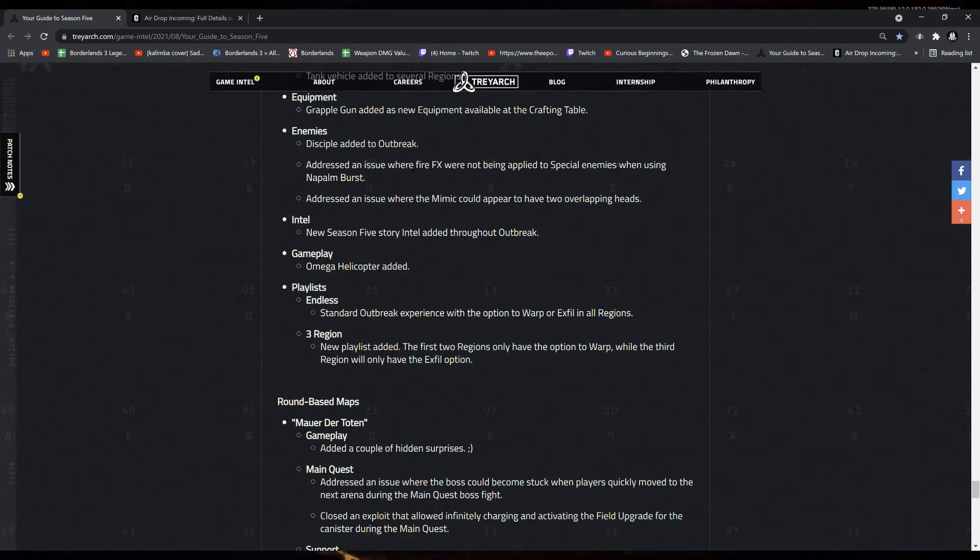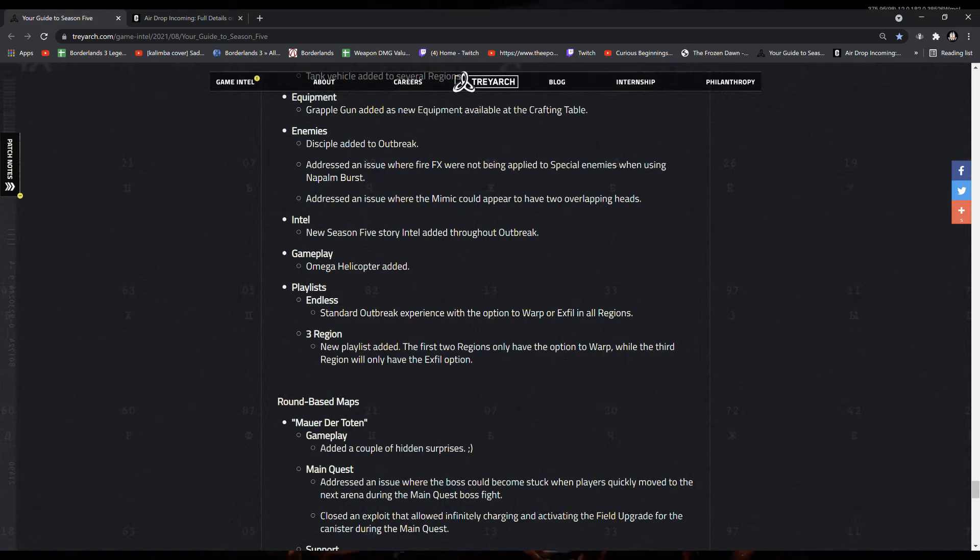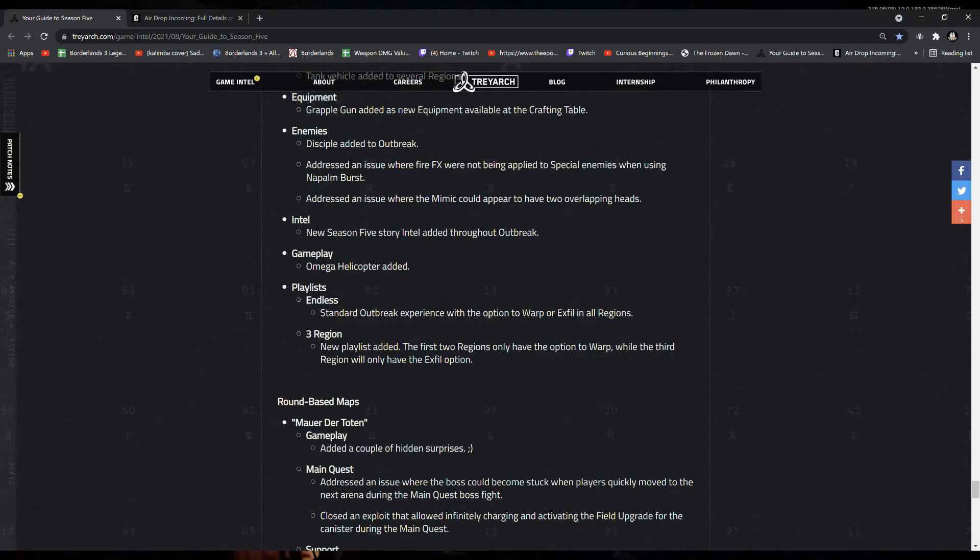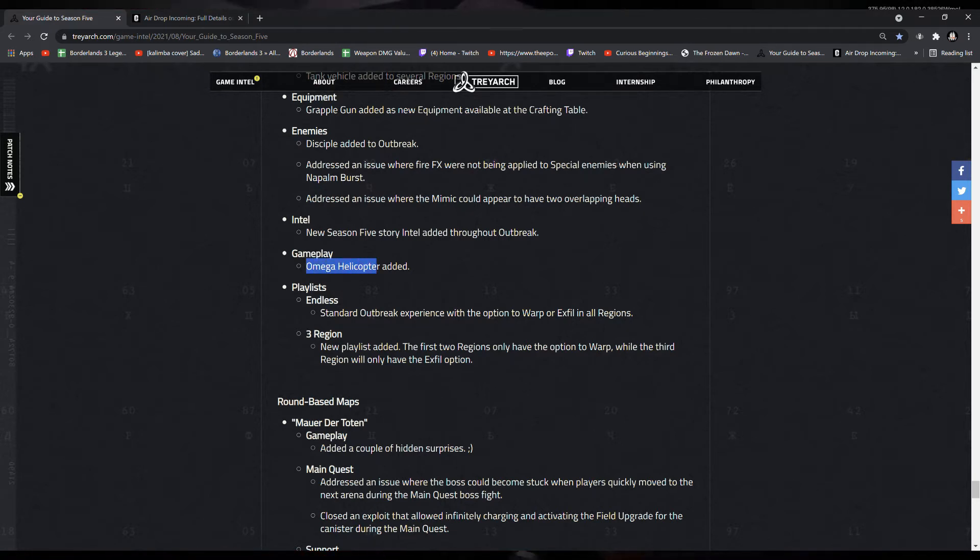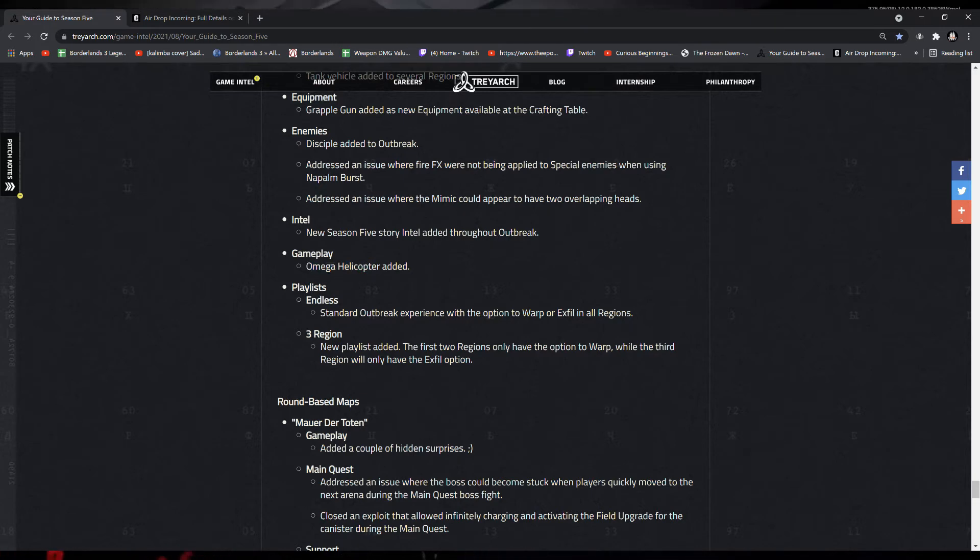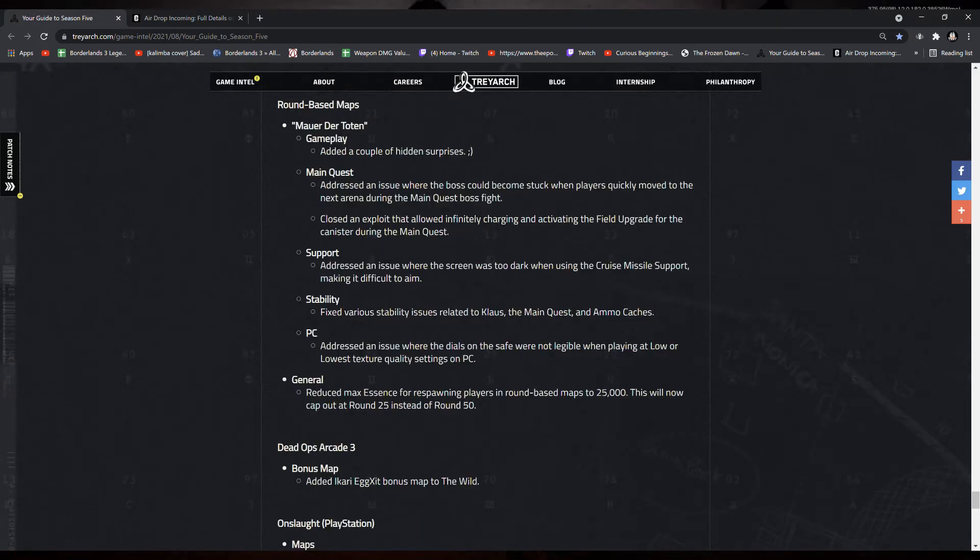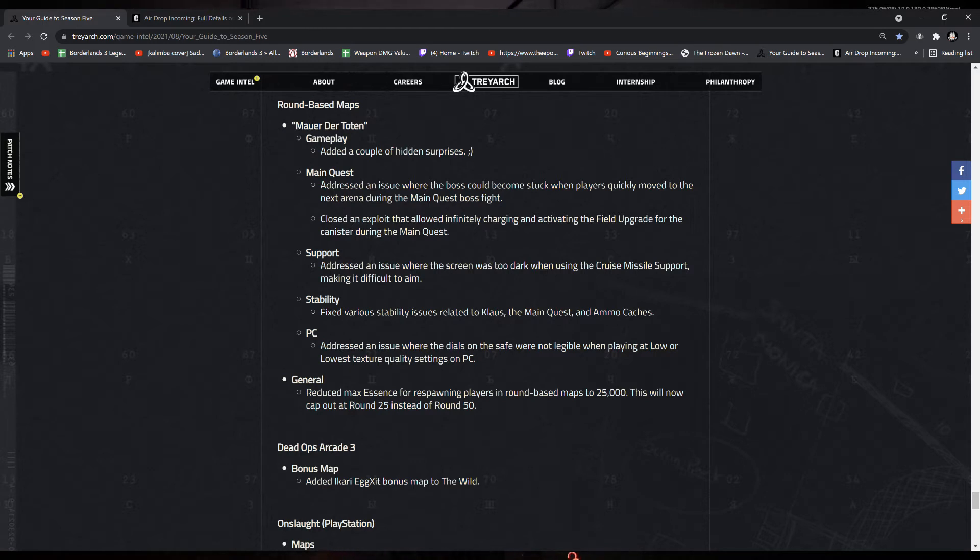A new intel and a new gameplay feature called the Omega Helicopter added. I believe this is a side objective, just like the Crystal Objective or the Orta Objective, where you'd fight an Omega Helicopter, basically. For Moward or Toten, a couple of hidden surprises have been added. Whatever that means.